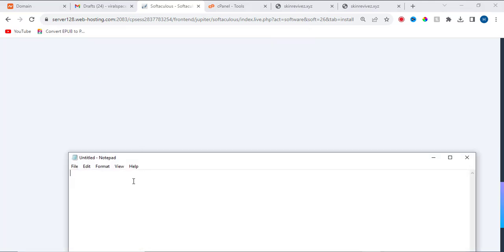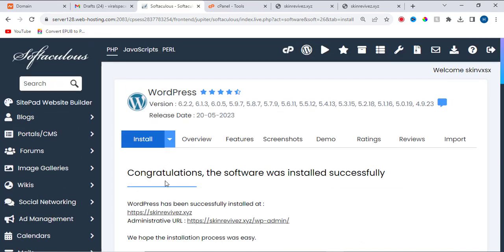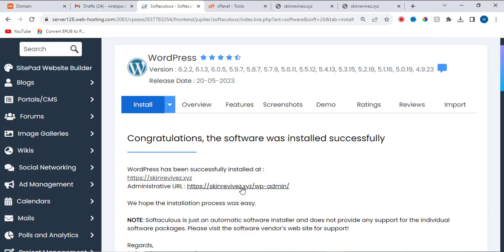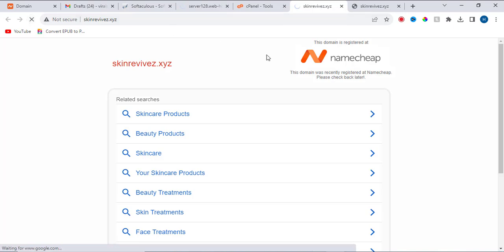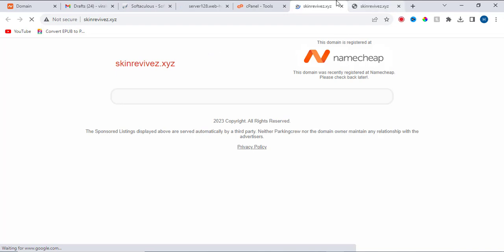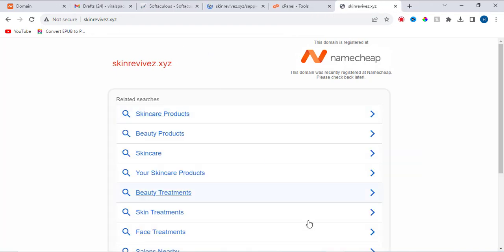Let me save the password somewhere. Congratulations! The software was installed successfully. You can now access the admin URL via this link. That is how to fix it — the installation was successful. If you are new to this channel, please subscribe, don't forget to turn on notifications, and I'll see you in the next tutorial. Bye for now.